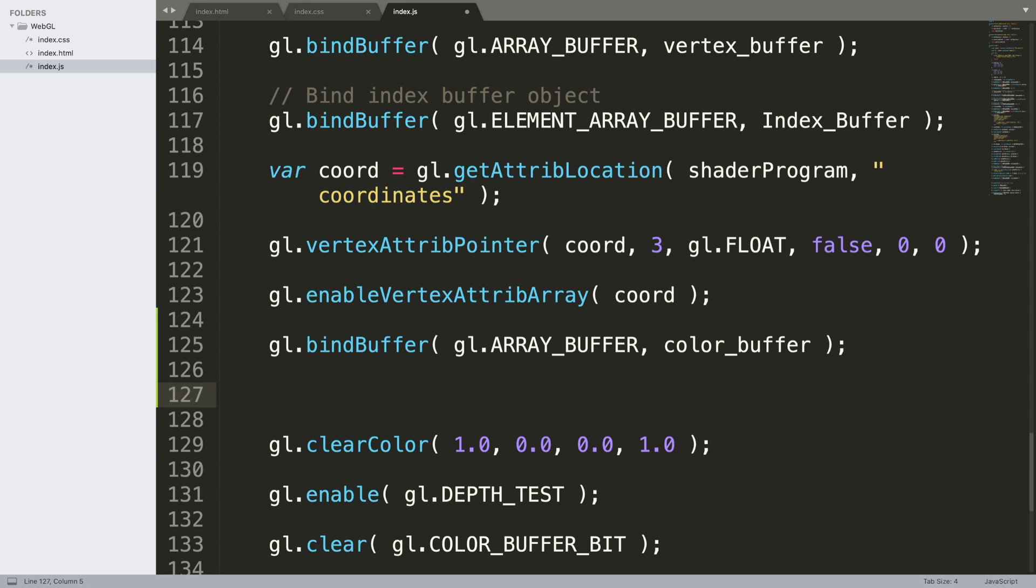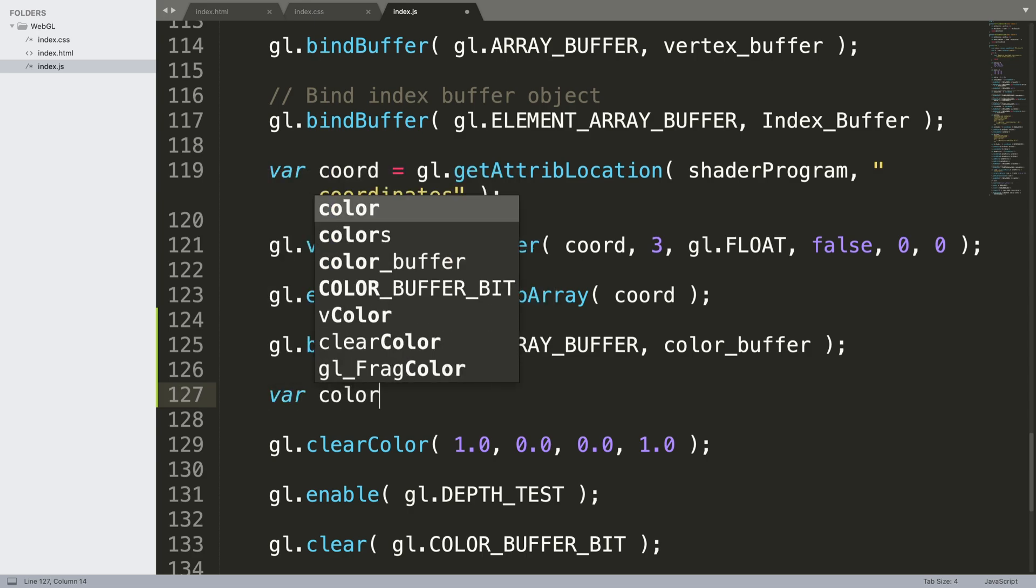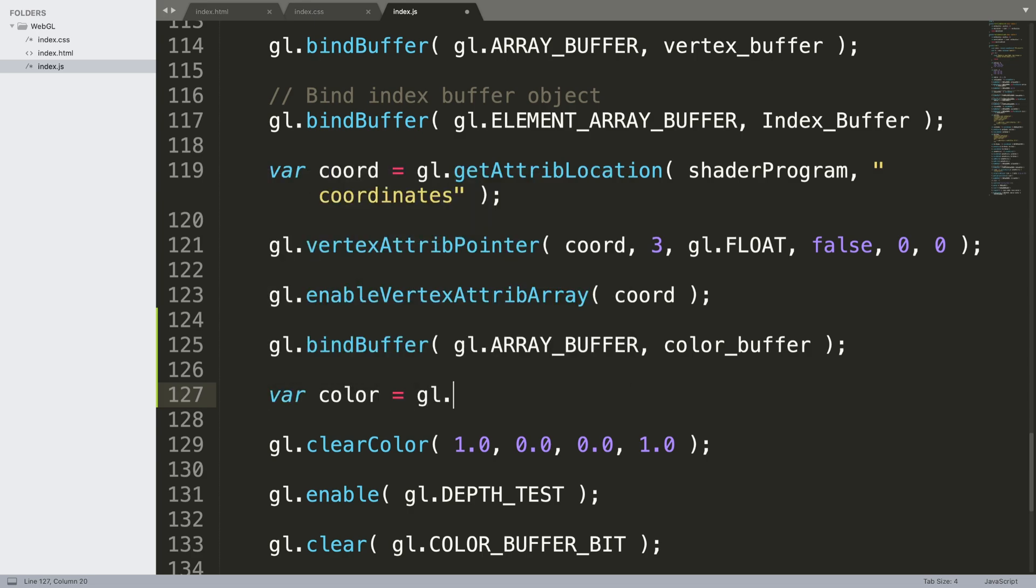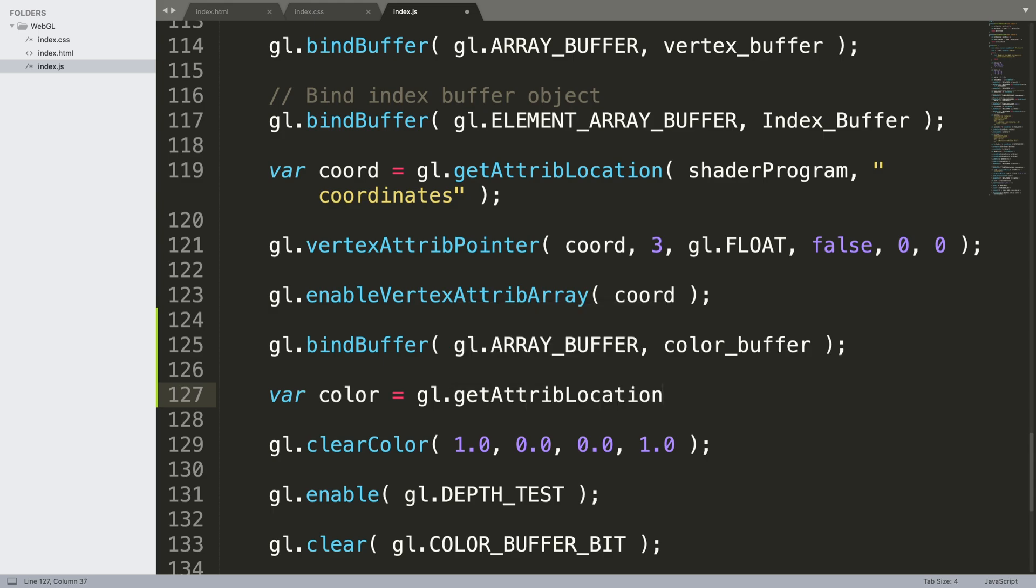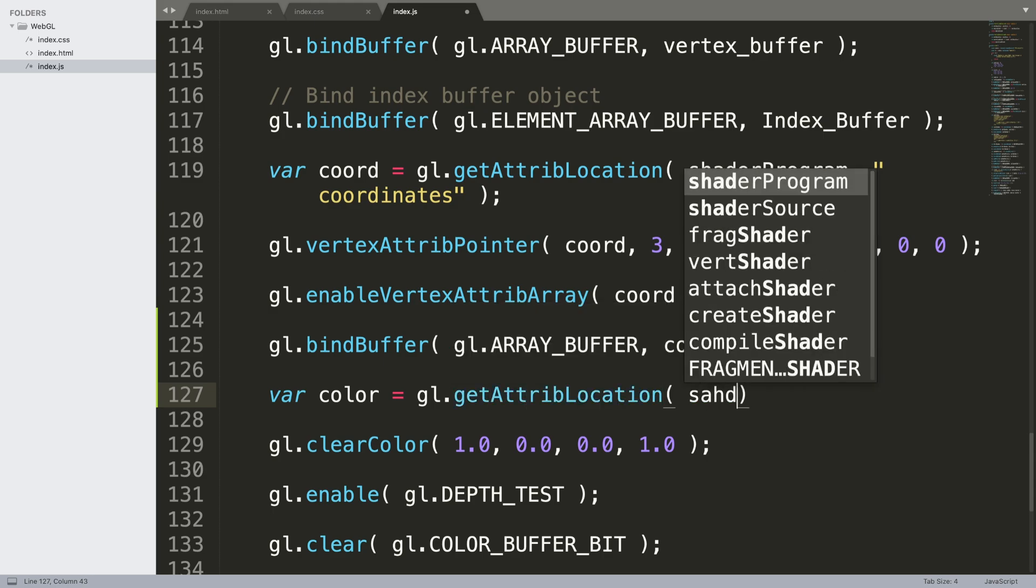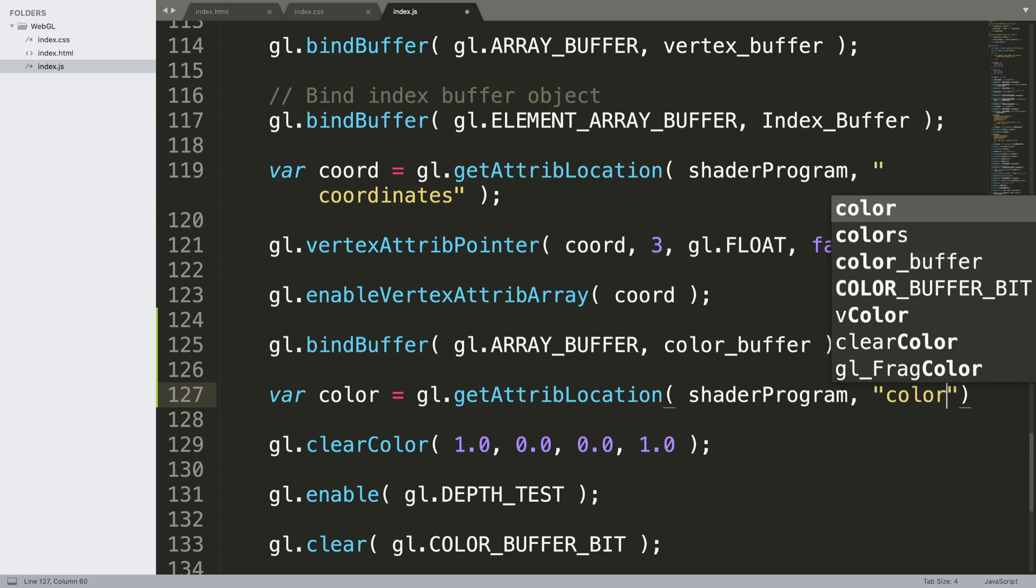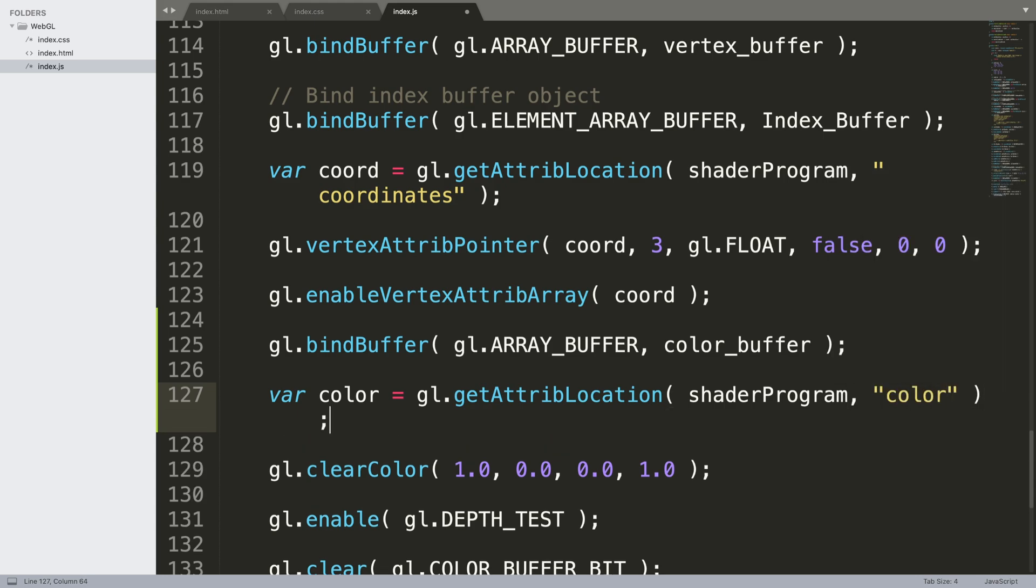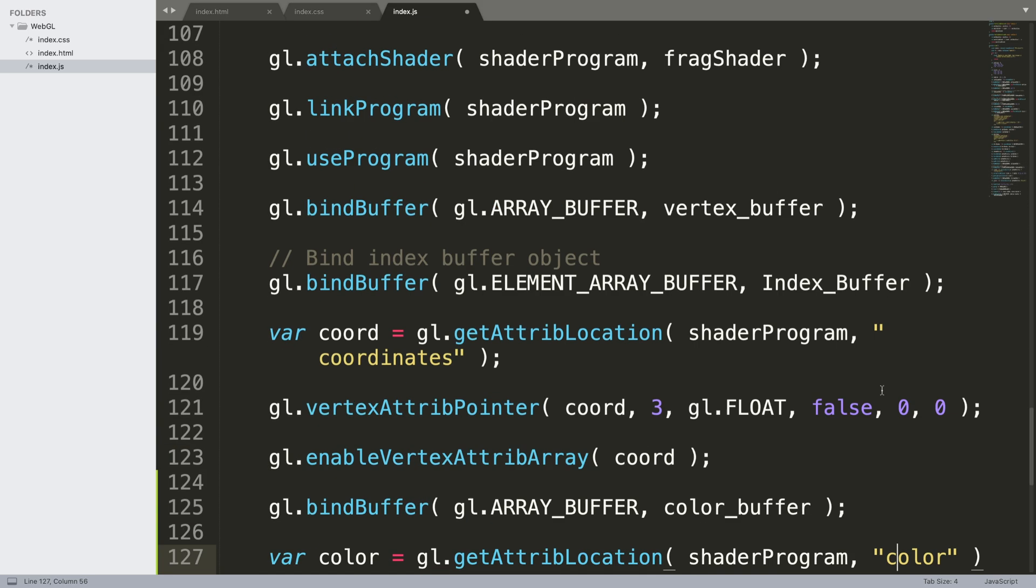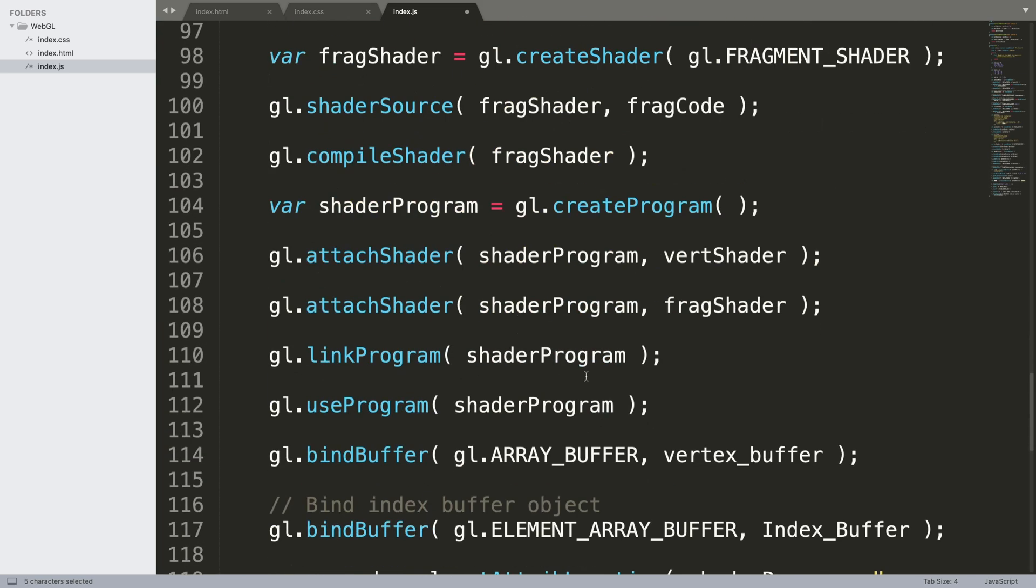gl.bindBuffer, gl.ARRAY_BUFFER, color_buffer. Now we need to actually get the location of the attributes. Var color is gl.getAttribLocation, specify the shader program which we created in a previous video, color. This is what we're actually passing in.